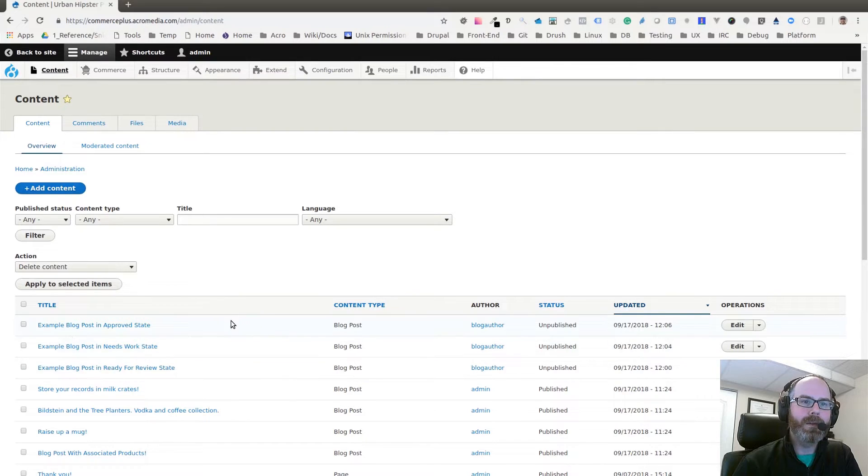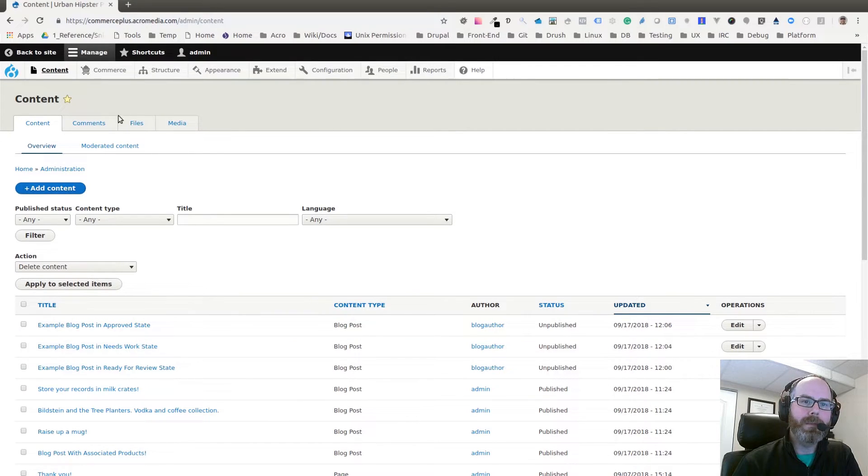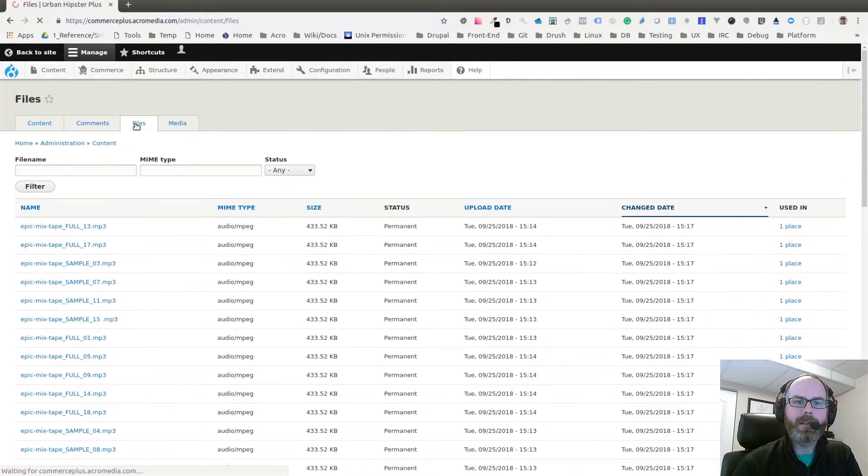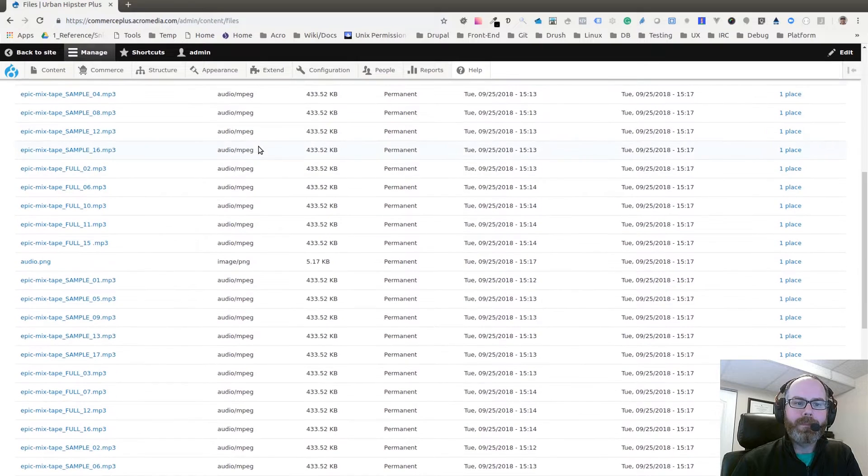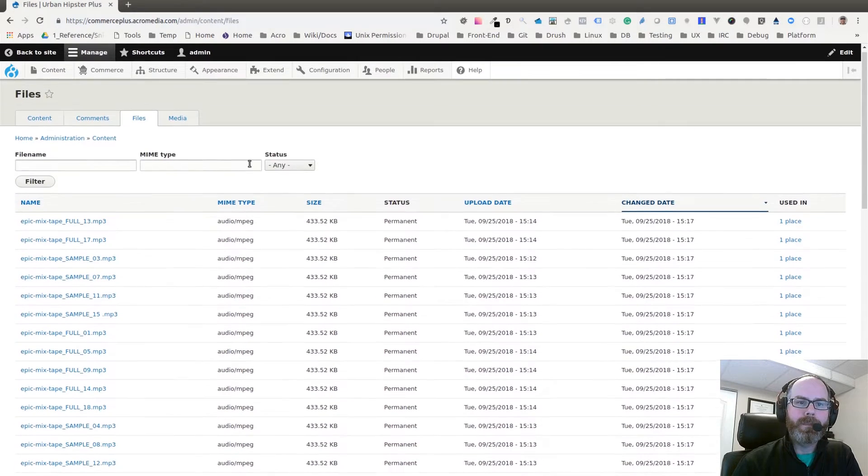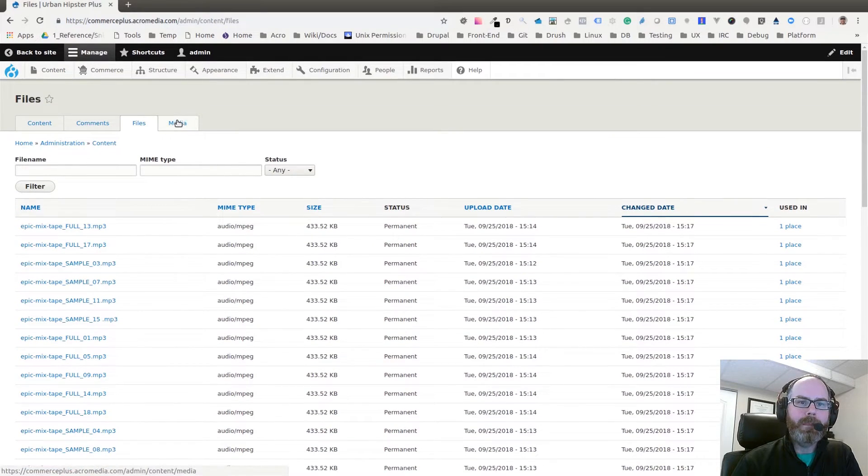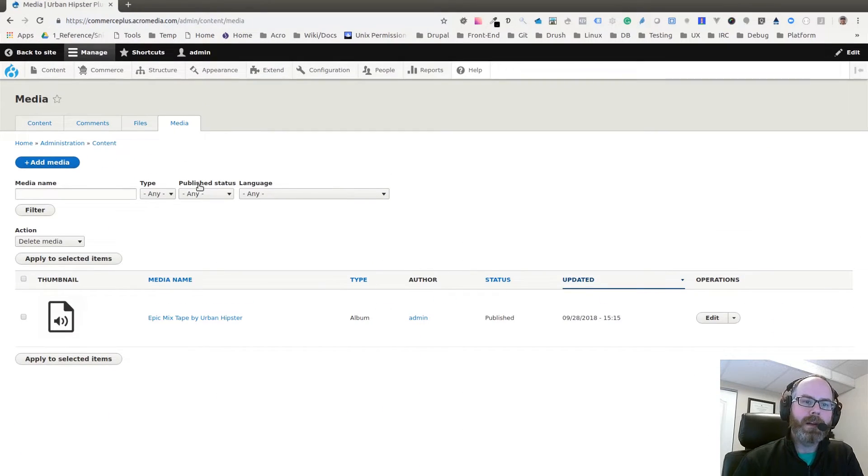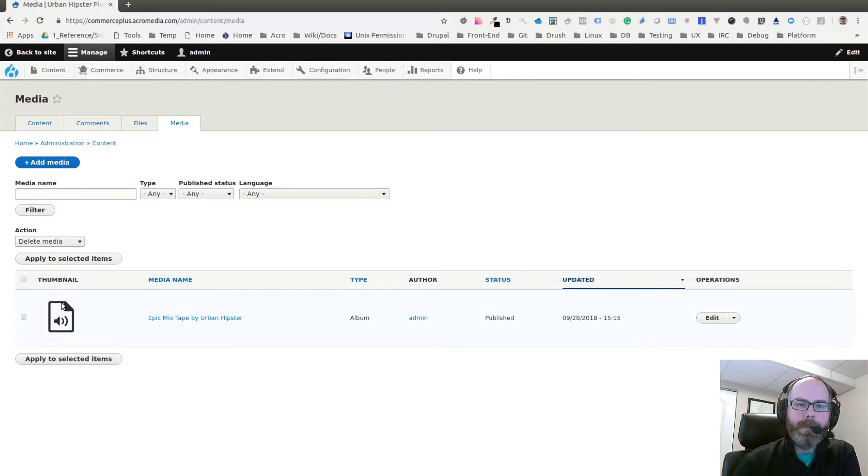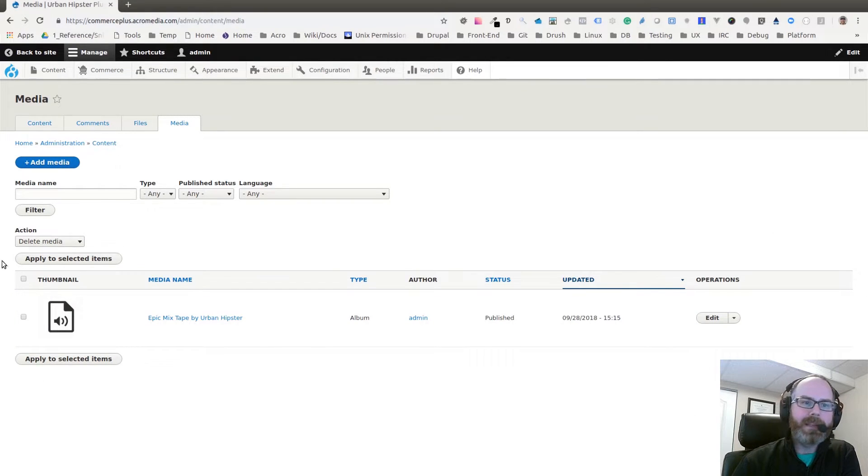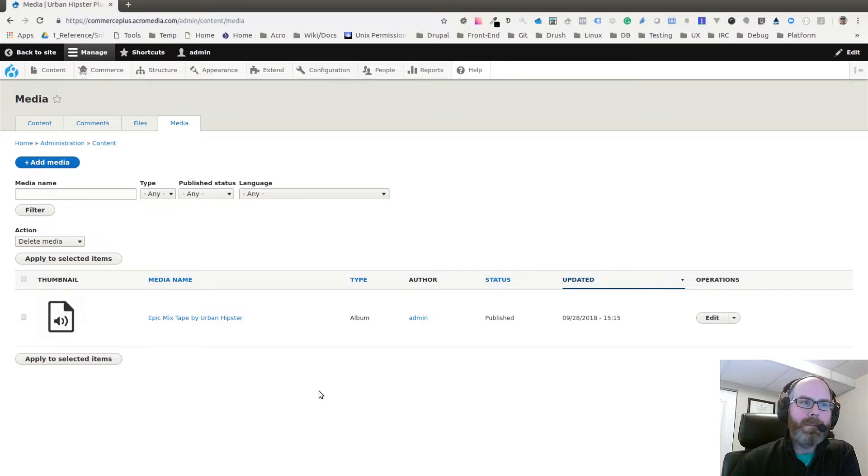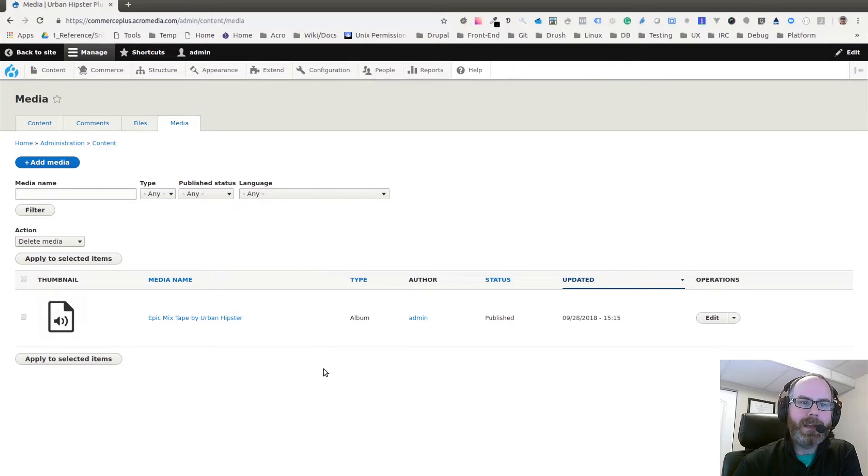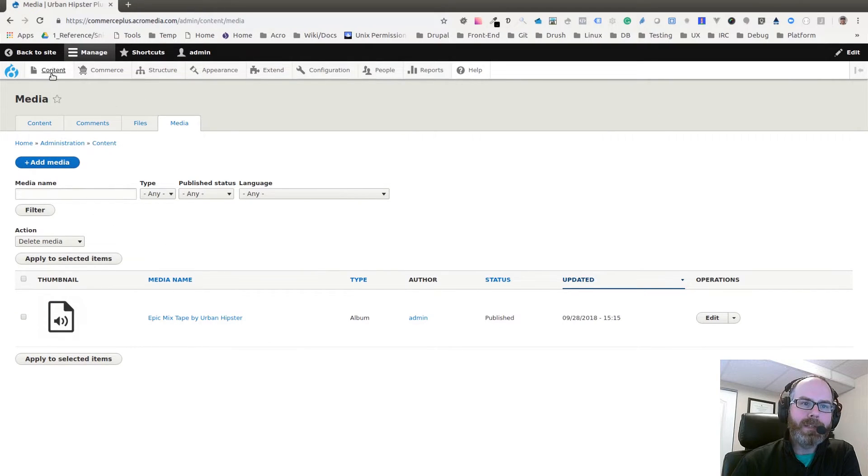If I just go to the content window, we now have two new tabs: Files and Media. Files just lets you preview all the files on the system. But if I go to Media, this is where we can see all the different media entities that have been added through our media type.